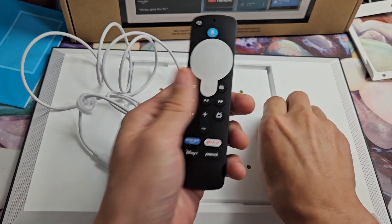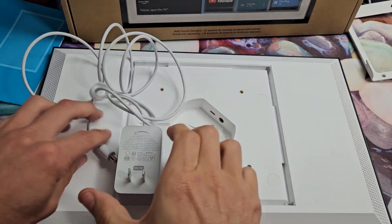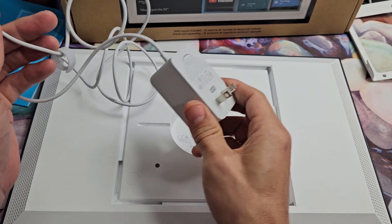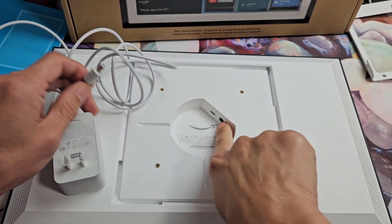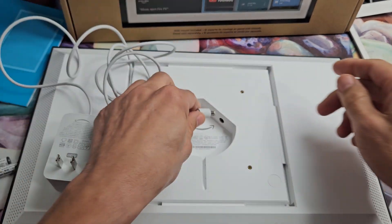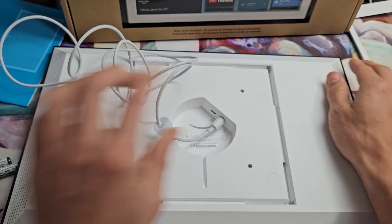So here's the remote. We have the batteries right here. I'll put that to the side. We have the AC power cord here and we're going to plug it into the back of the Echo Show here. So I'm going to go ahead and pop this in here.